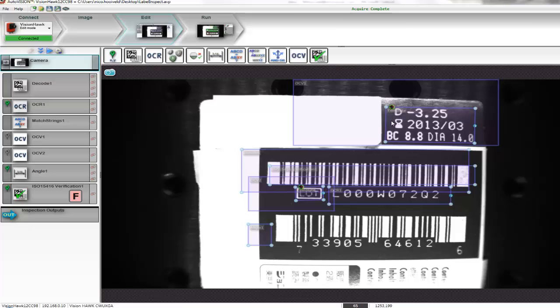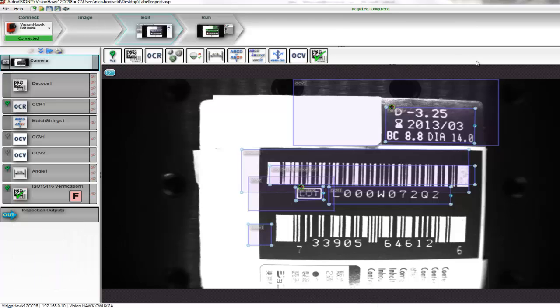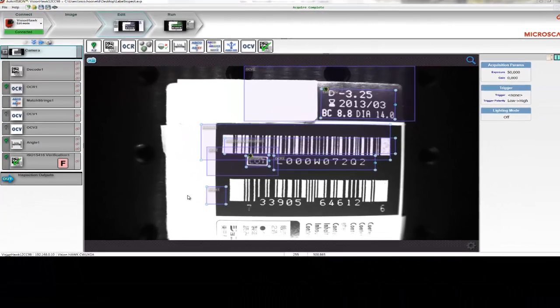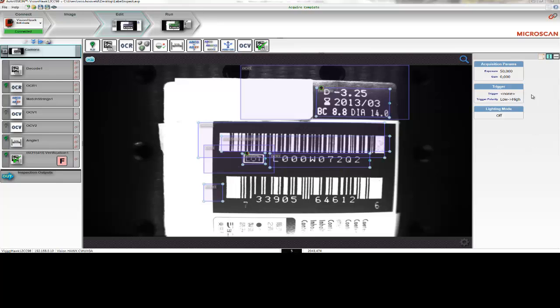AutoVision can be used to check all the pieces of information on this package. Let's have a look at the program that I've already prepared for the VisionHawk Smart Camera. You can find the program here at the left side of the screen. In the center of the screen, you can see the image. The blue boxes are the tools that I've already inserted. At the right side of the screen, you can find the parameters belonging to the tools on the left side. At the top of the screen, you can see all the tools that are available in AutoVision.